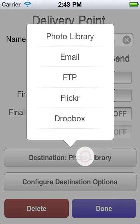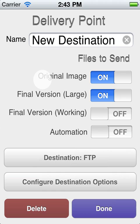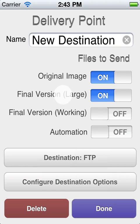Let's choose FTP. This will send the original image unchanged, and it will also process the image as large as it can and send that along too.